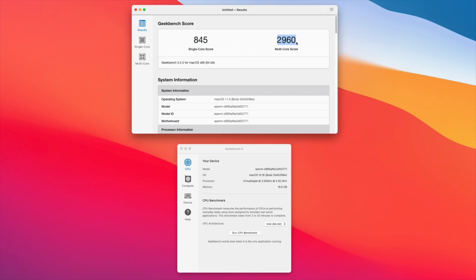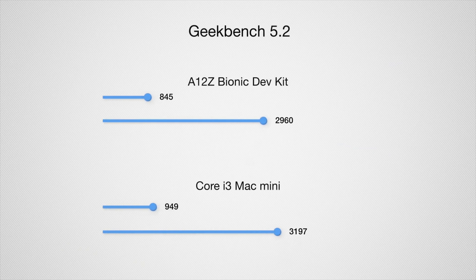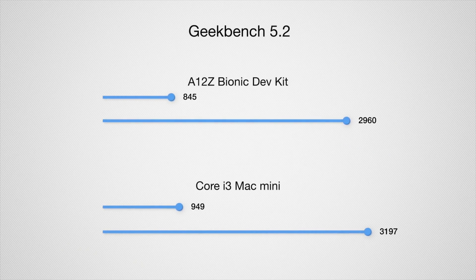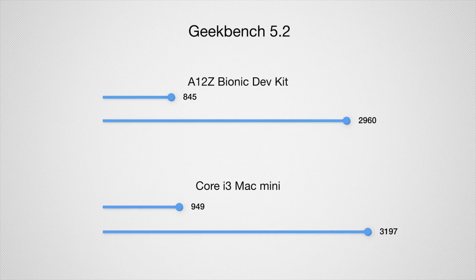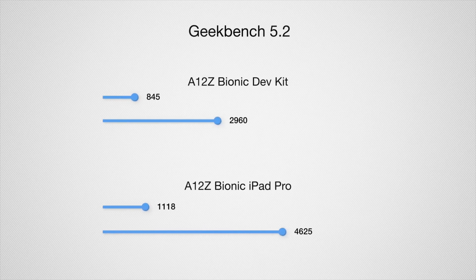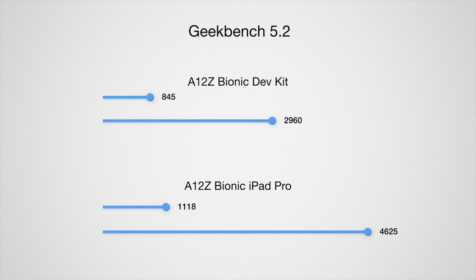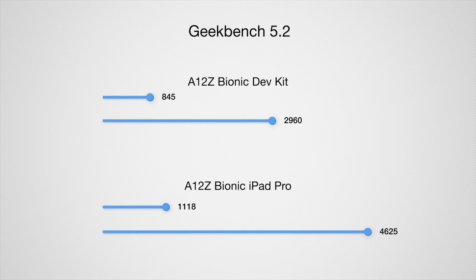To compare, in the Core i3 Mac Mini, we saw Geekbench results of 949 for the single core tests and 3197 for the multi-core test. Benchmarks for the same A12Z bionic in the iPad Pro put it at 1118 points for single core tests and 4625 for multi-core.